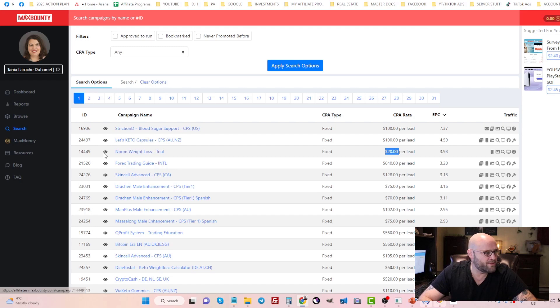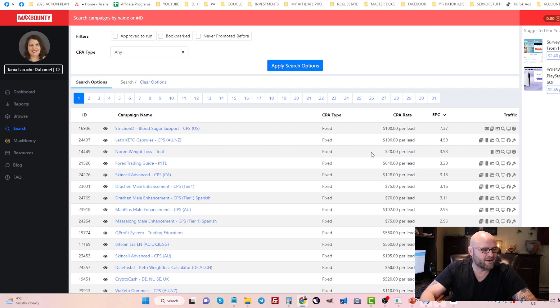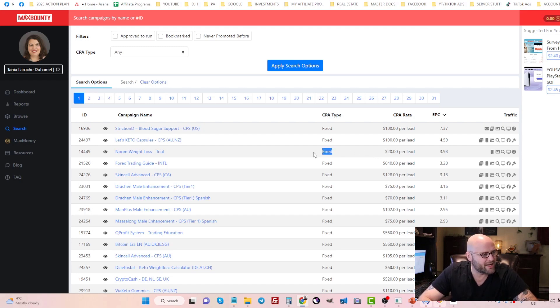Number three, Noom Weight Loss. This is a branded product, very popular in the weight loss niche. We'll use this as an example.